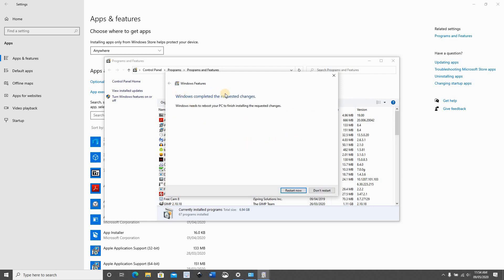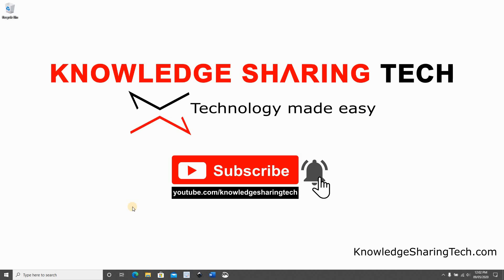The feature will be installed automatically and when Windows prompts you to restart, click on restart now and log back in to continue the installation. After the PC reboots, Windows subsystem for Linux will be installed.